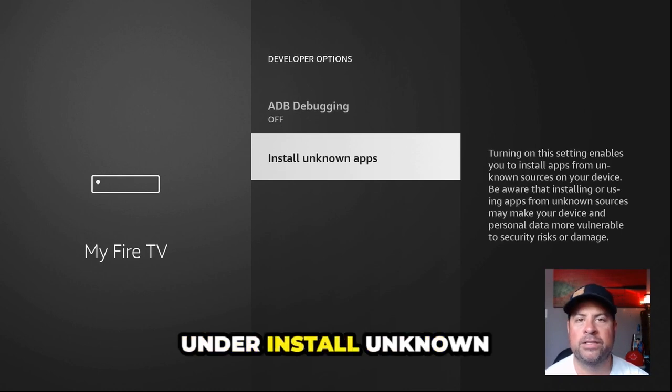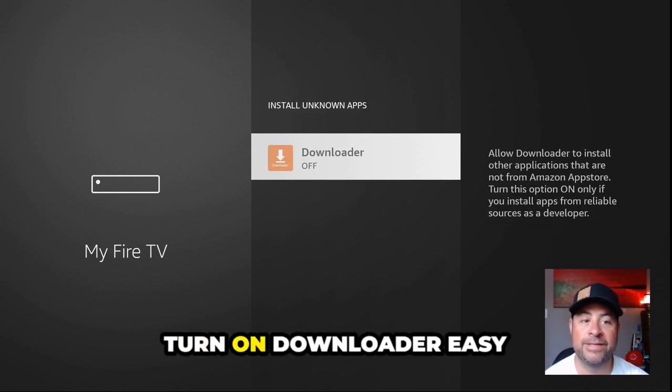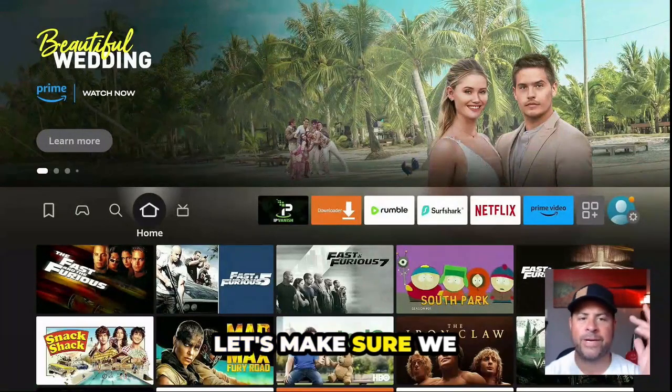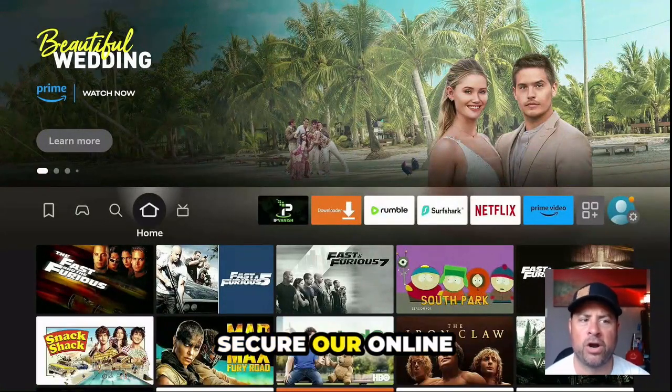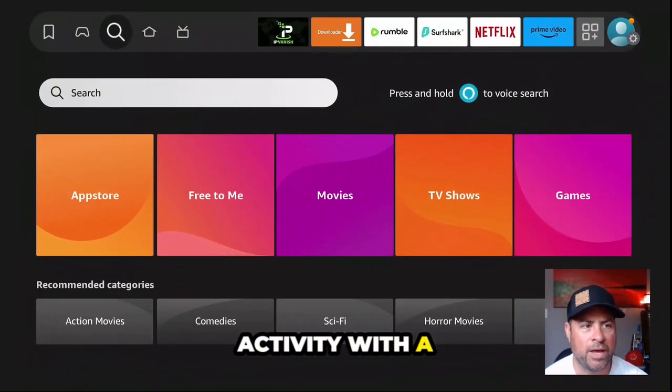Under Install Unknown Apps, turn it on. Easy part's over, folks.